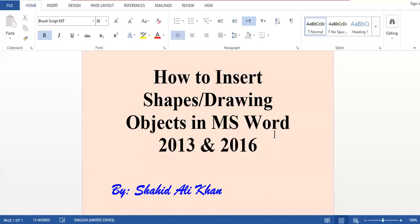Bismillah ar-Rahman ar-Raheem. Assalamu alaikum. Today we are going to discuss how we can insert different shapes and different drawing objects in Microsoft Word 2013 and 2016.